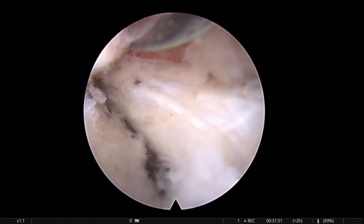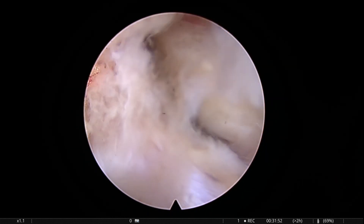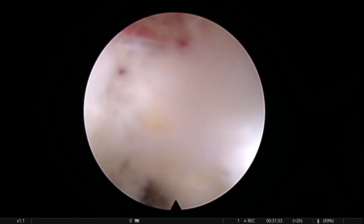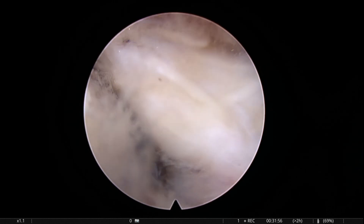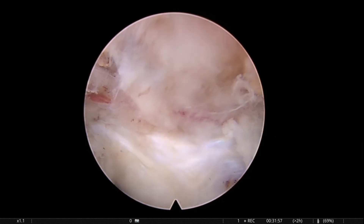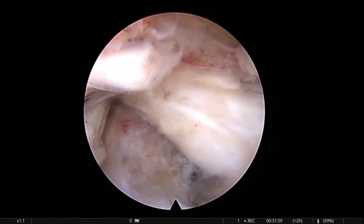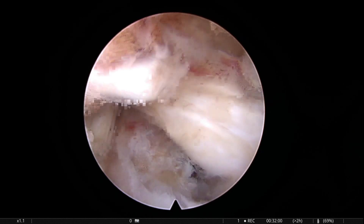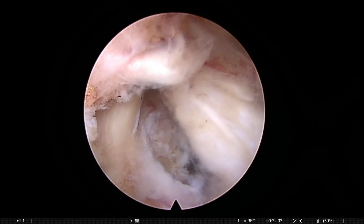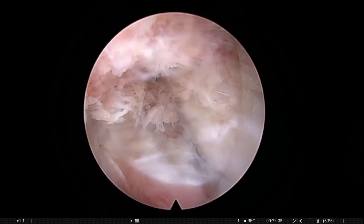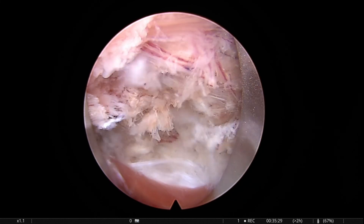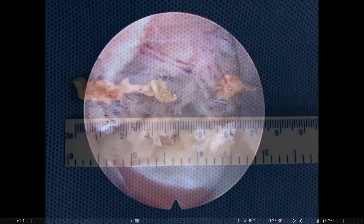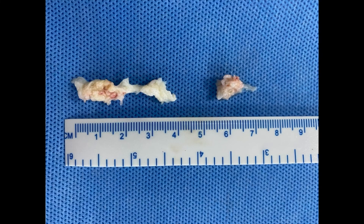Always remember you should not use excessive RF and be careful with the exiting root. Once this is confirmed, hemostasis is attained, cannula is removed, and you can see the removed fragment.